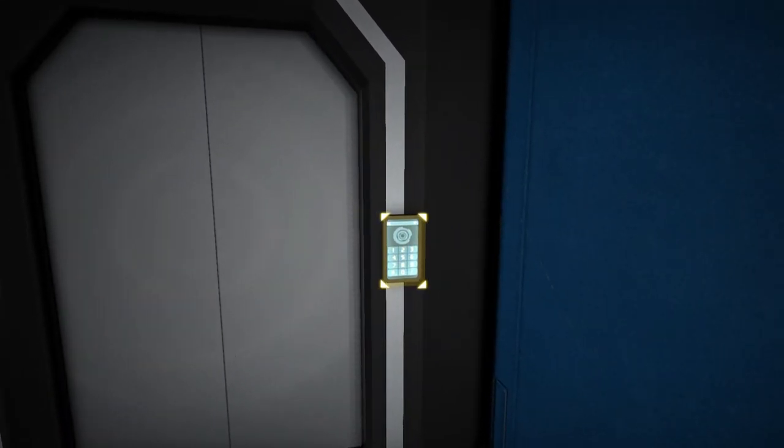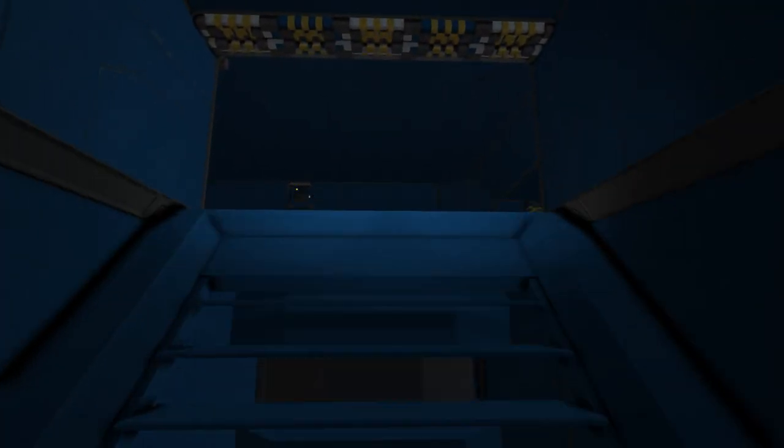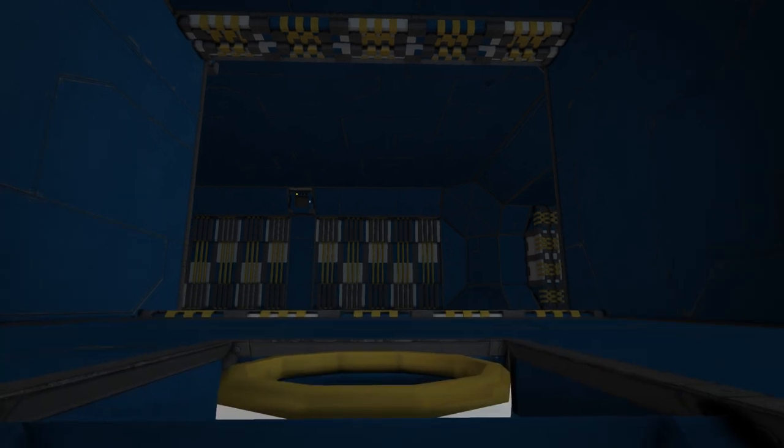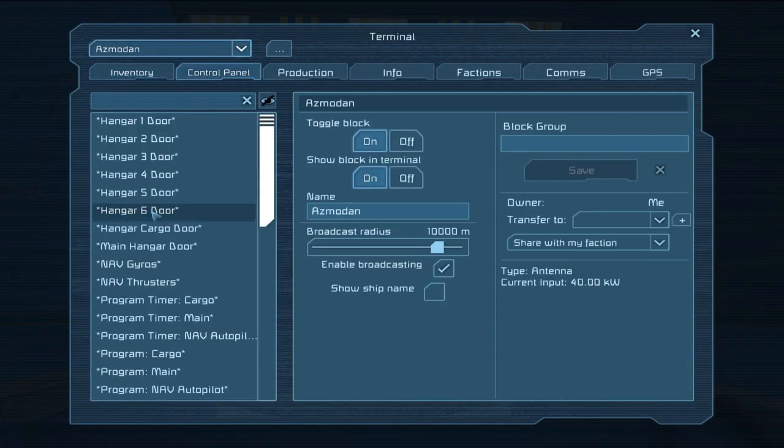Except we can't, you can probably hear me spamming the T key there. We can't actually get out of the ship at the moment and that is because these doors are open and it's all depressurized. So let's go into the menu and just pressurize things back up again.